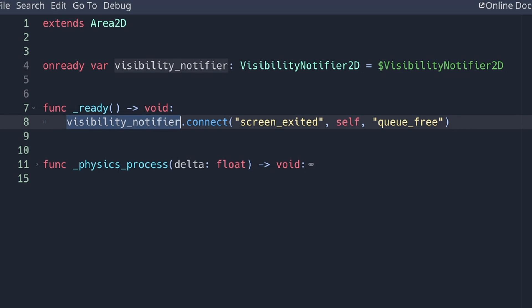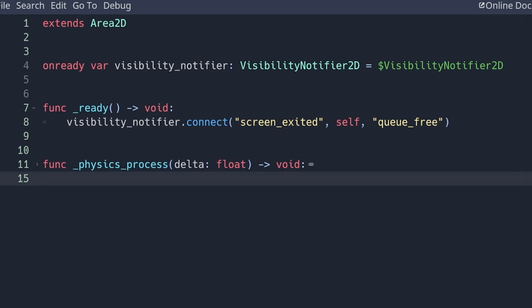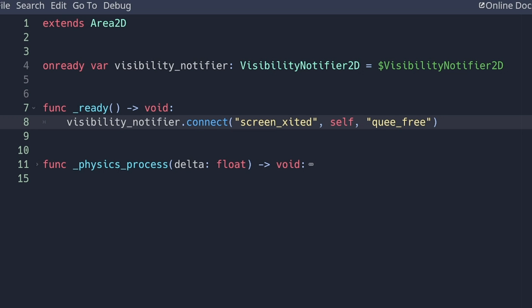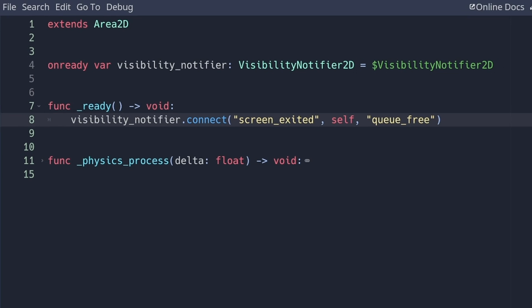So I write the name of the node, then connect, and then I would pass the name of the signal to connect as a string, the object to which to connect, and then the function to call when the signal is emitted, there again, as a string. This is fine, except that if I make a typo, I don't get any error. We would have to play the game to get an error.